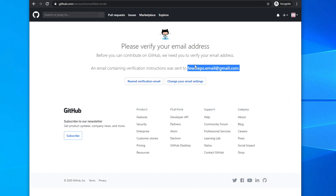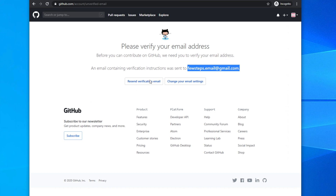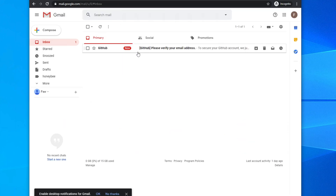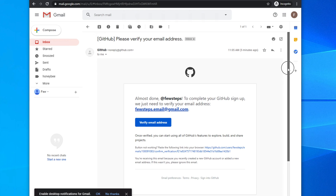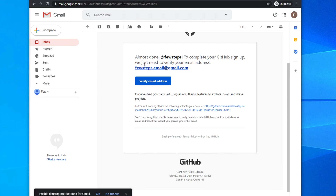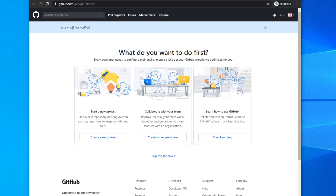GitHub says it sent a verification email to your Gmail account. Go to your email to check. There are also options to resend the verification email or change your email address. In your inbox, you'll find an email from GitHub saying 'Almost done — to complete GitHub sign up, we just need to verify your email address.' Click 'Verify email address', and it will open a new window confirming your email is verified and your GitHub account is successfully created.